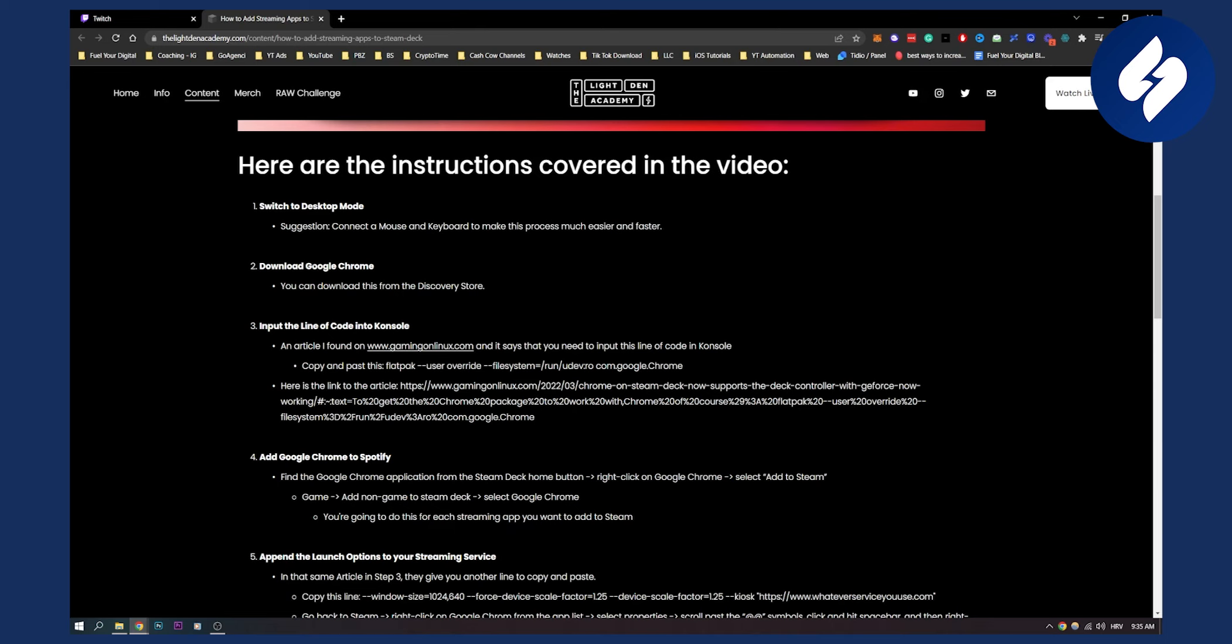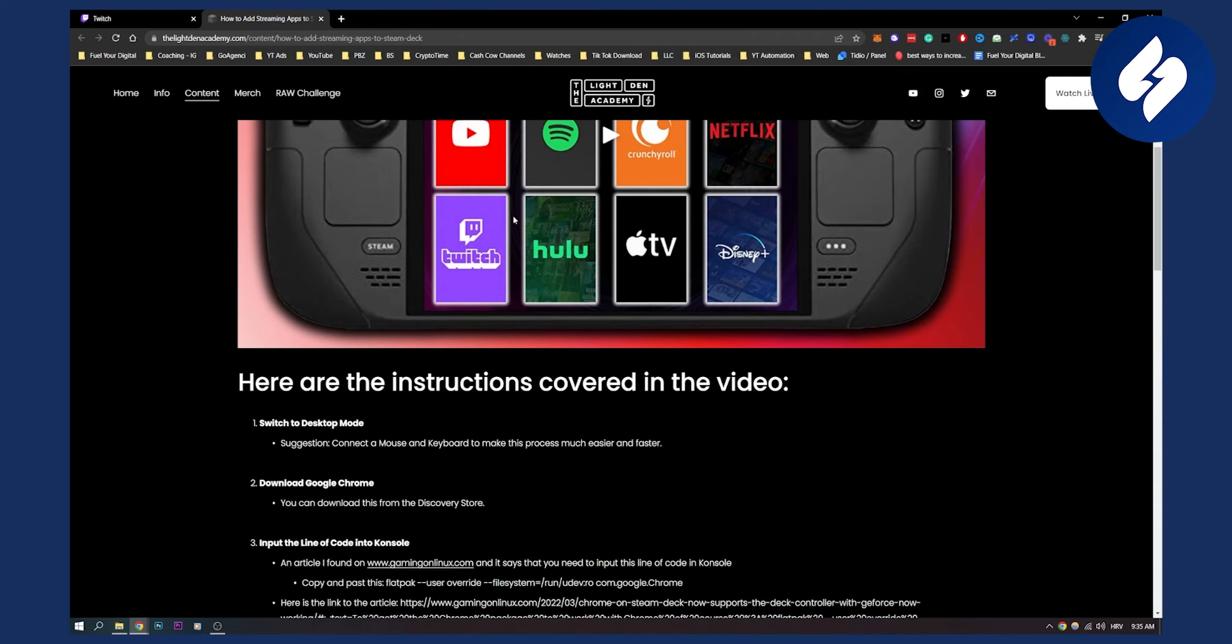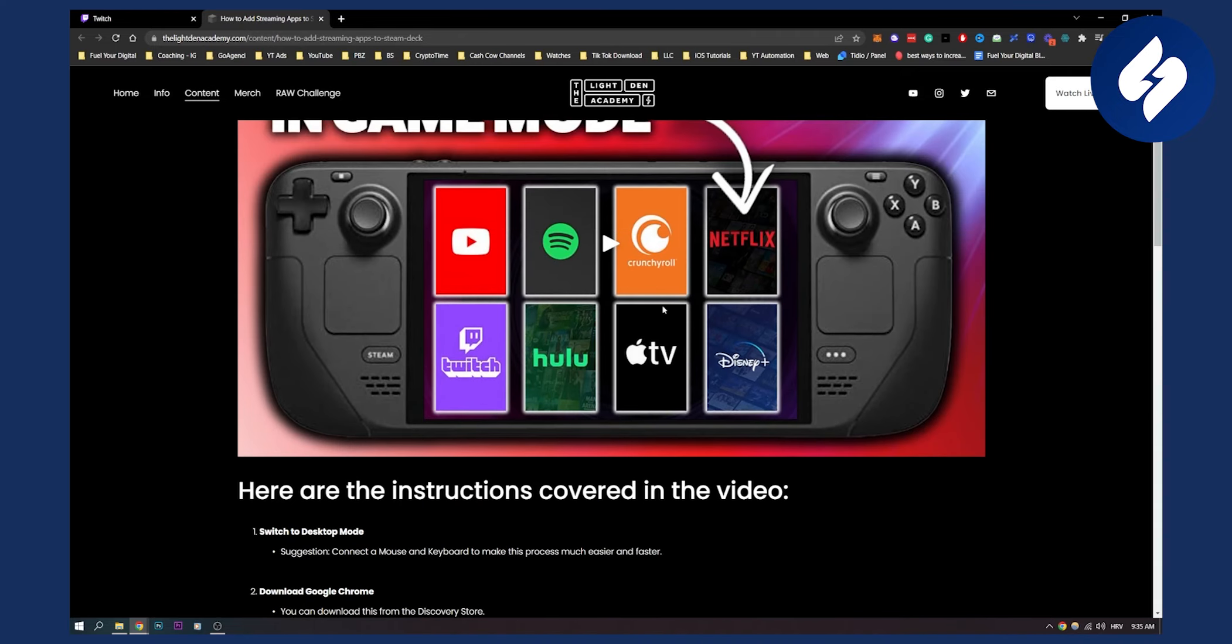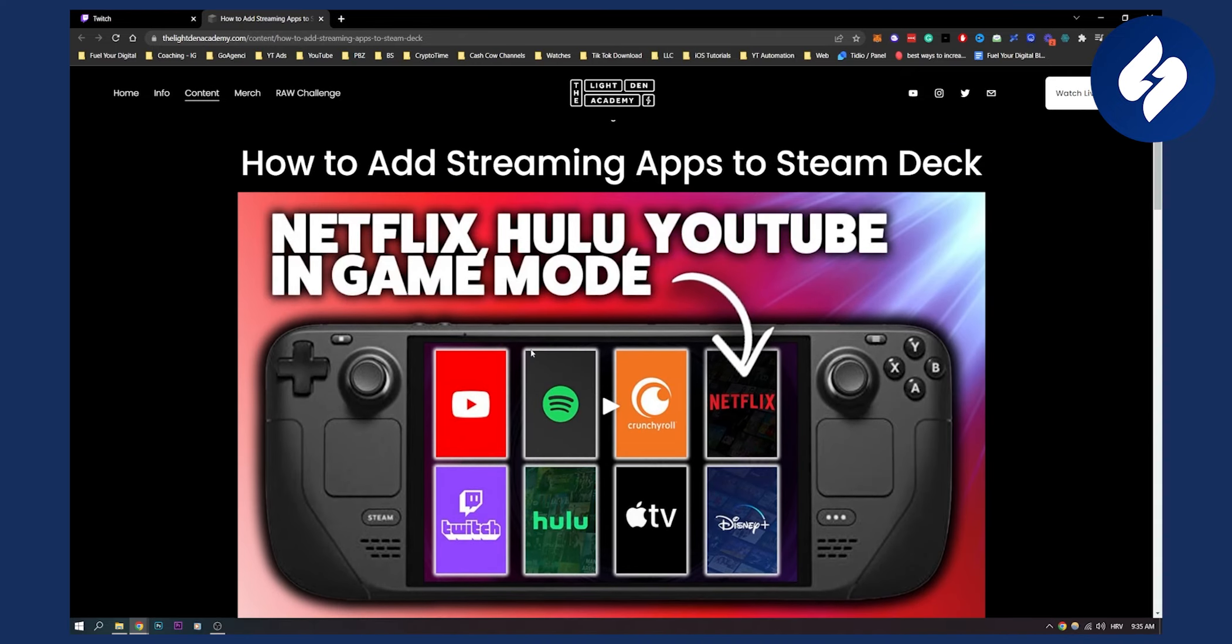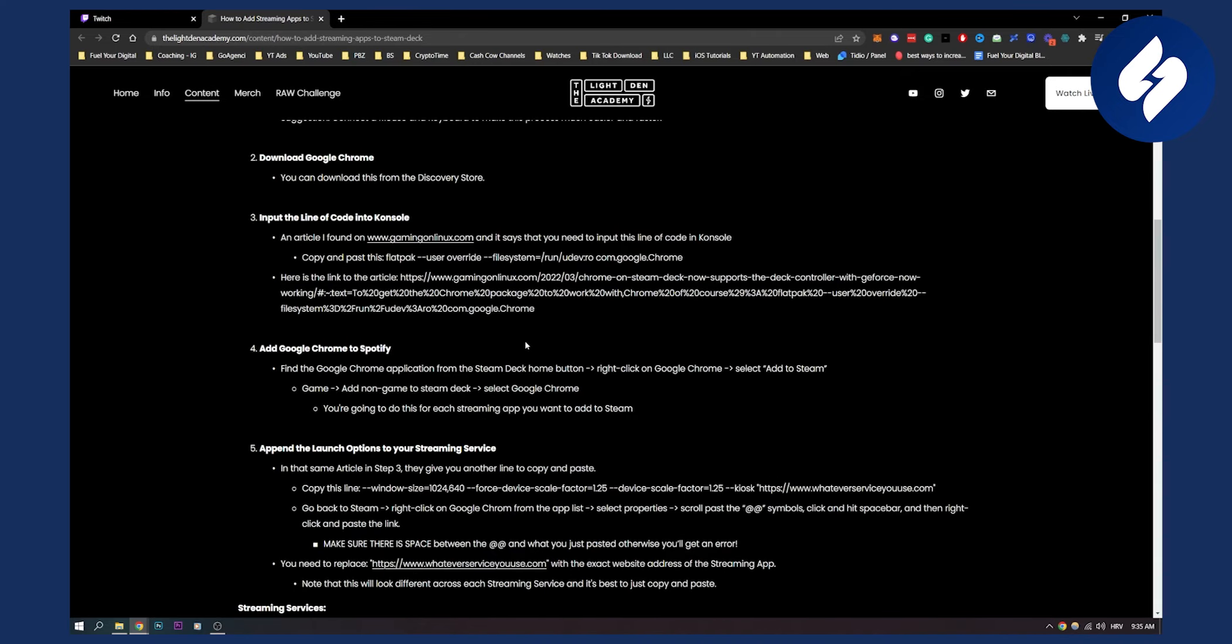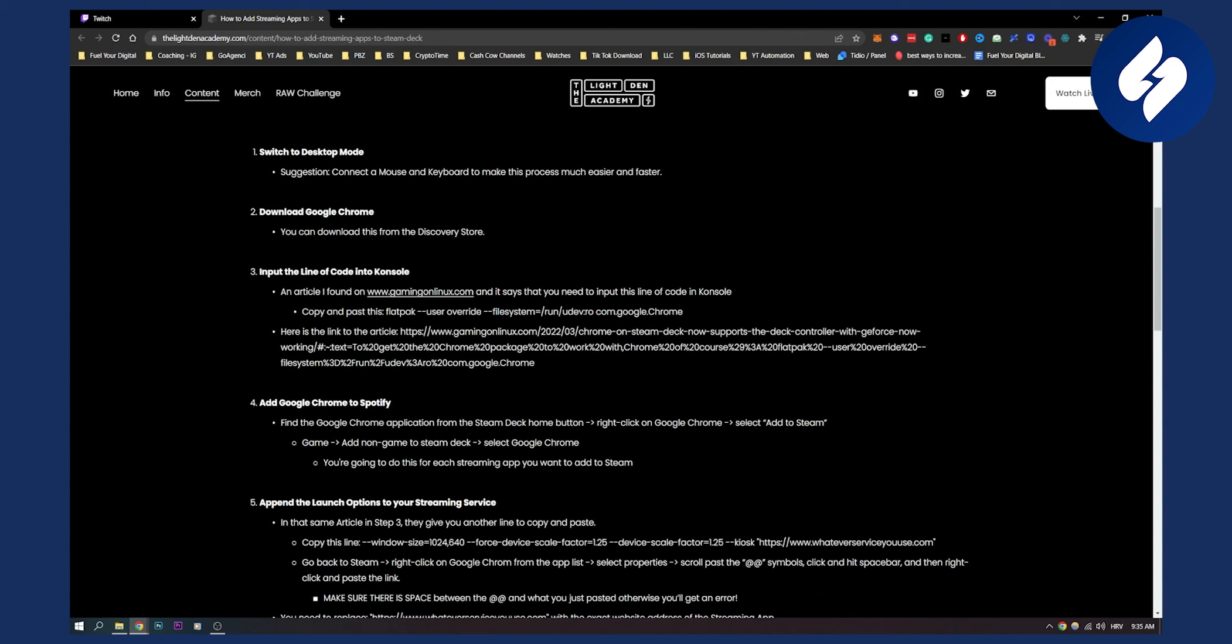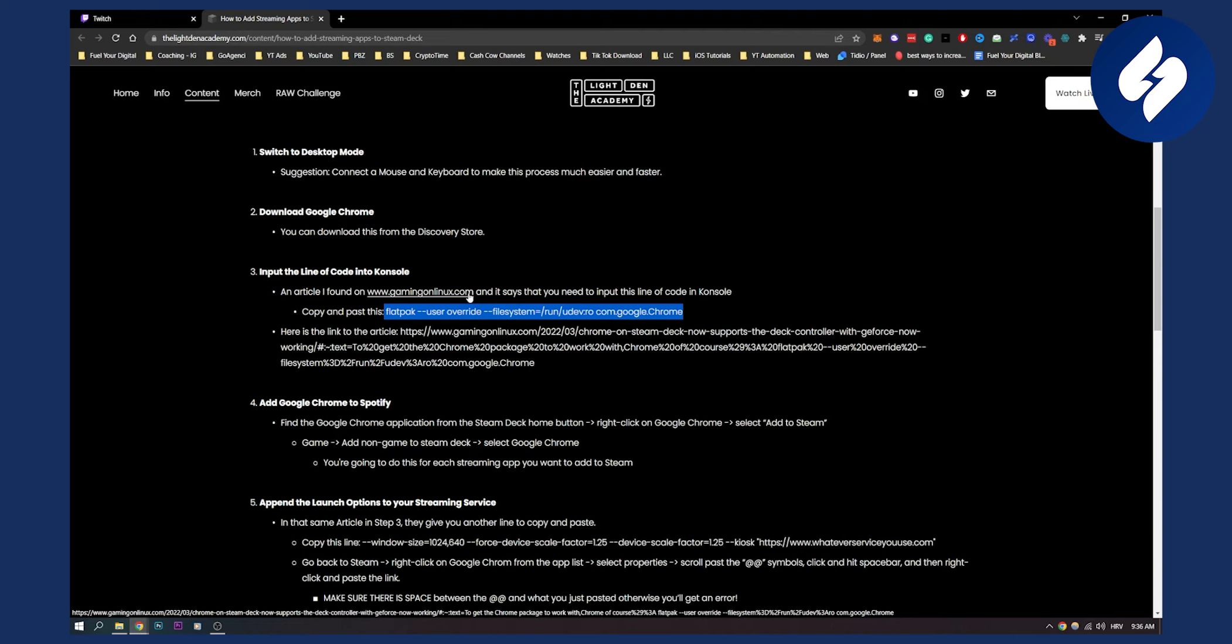Now after that you've got to download Google Chrome, so you can download this from your discovery store on your Steam Deck. And then as you can see you need to input a line of code into the console. So for that you will need to copy and paste this line right here. As you can see this is an article from gaming on Linux and it says that you need to input this line of code in console.